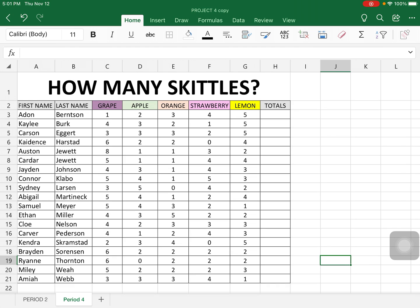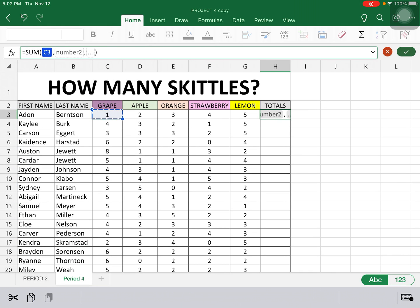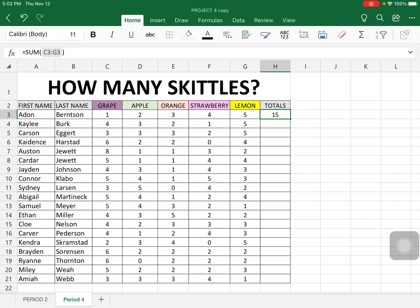In the past, what we have done is we've clicked in a cell, created our formula by clicking on the equal sign, chose sum, and then chose the range. This is what we've done in the past, and we've come up with the answer like that.